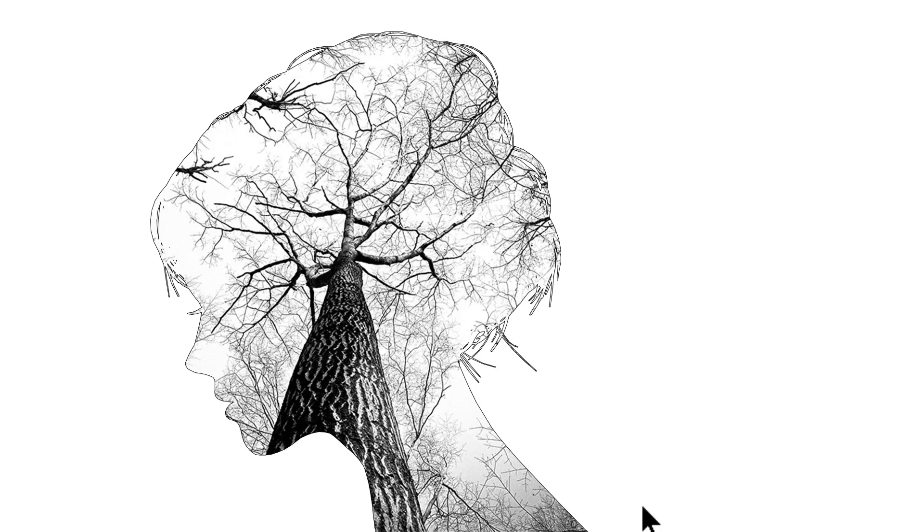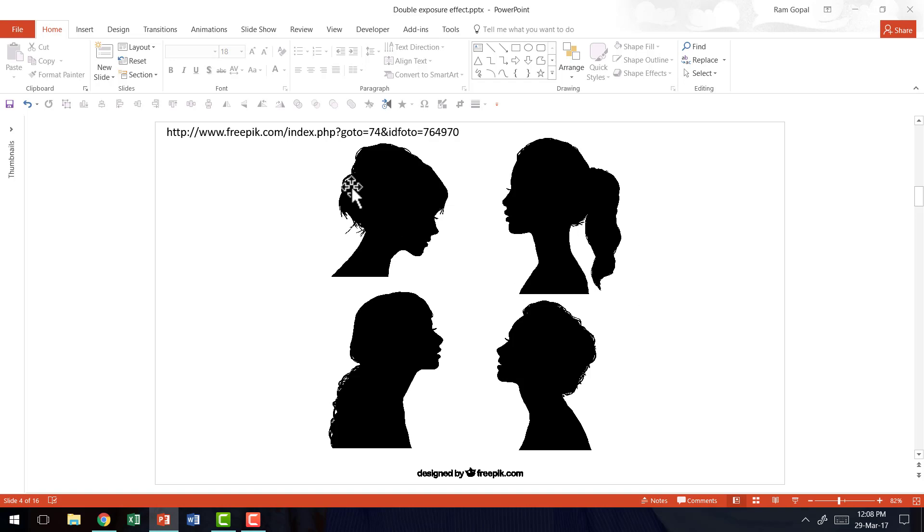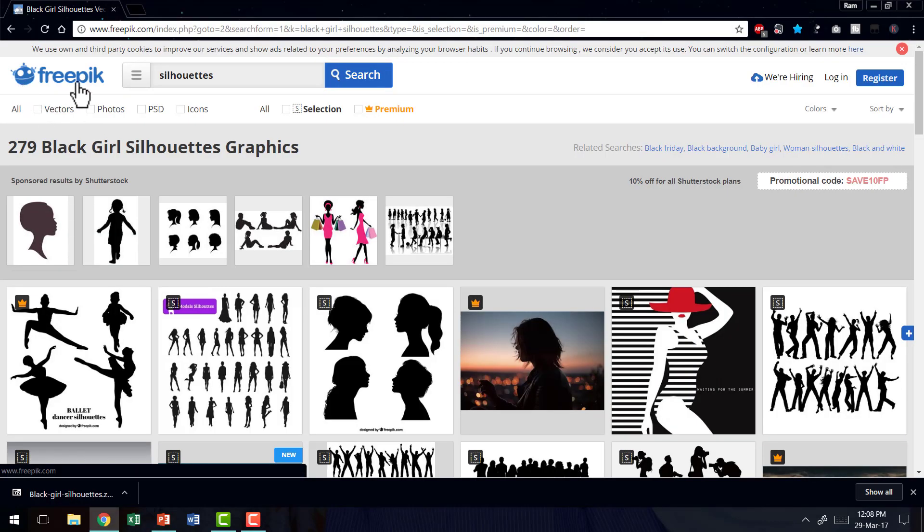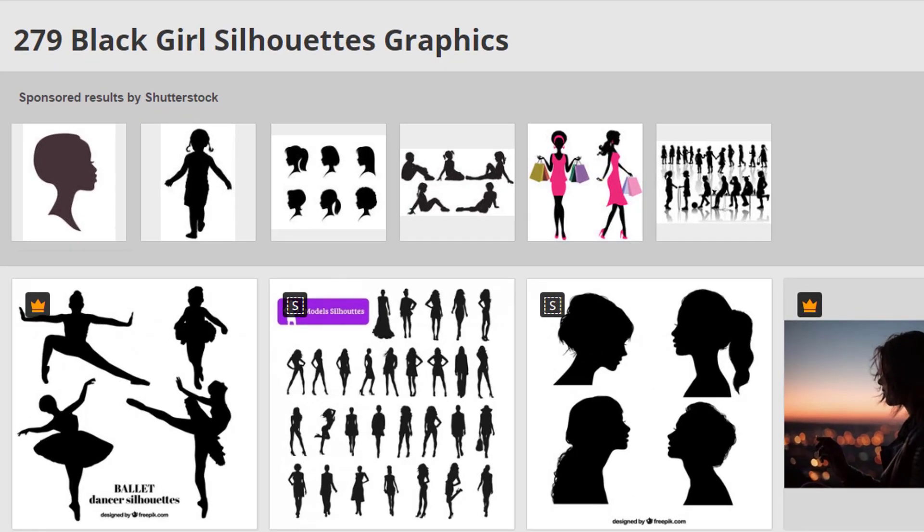The first thing you require to create this effect is a picture of a silhouette head like this one. You can get good high quality vector silhouettes from a site called freepick.com. You go to the site, search for silhouettes and pick up any silhouette of your choice.